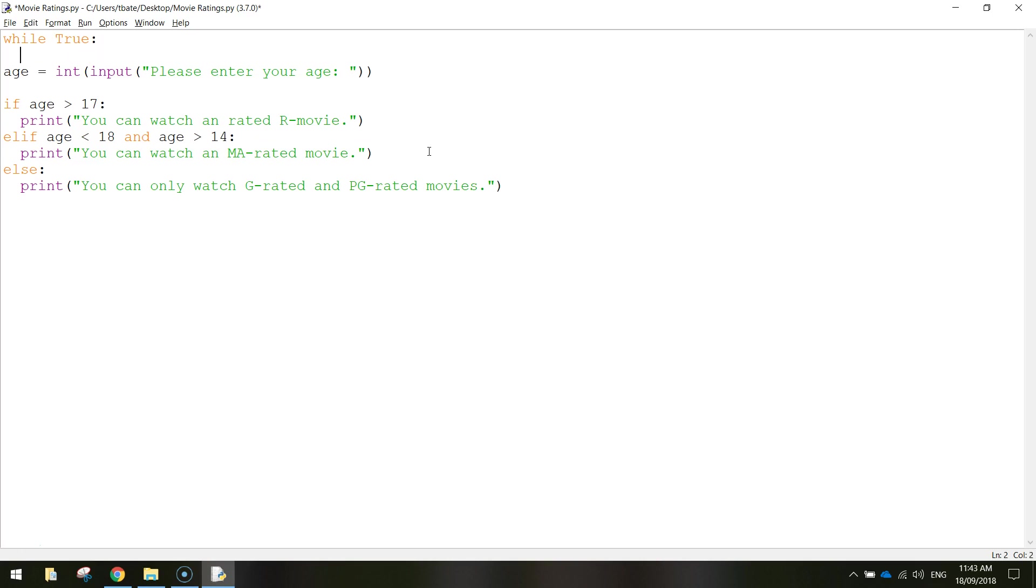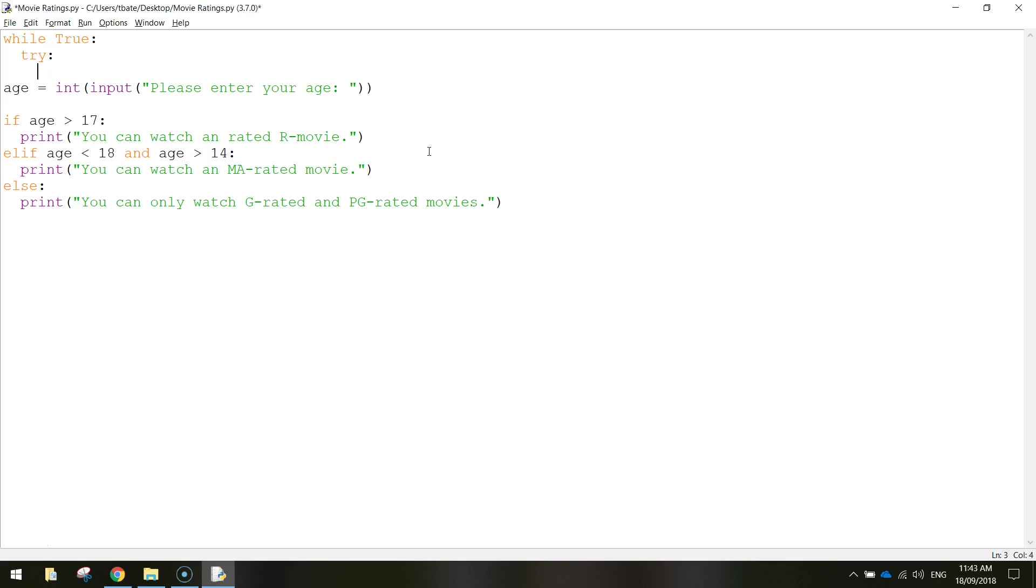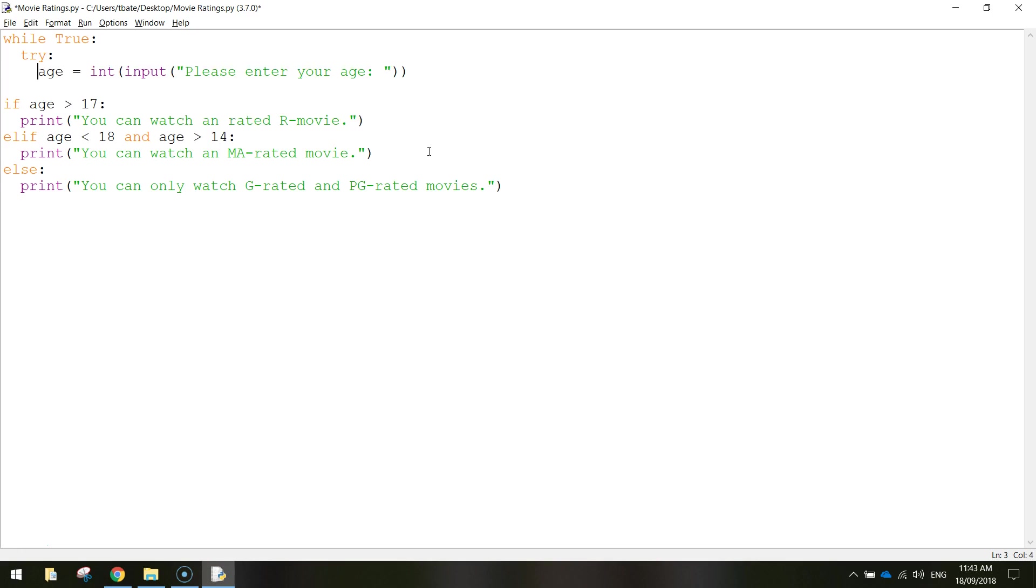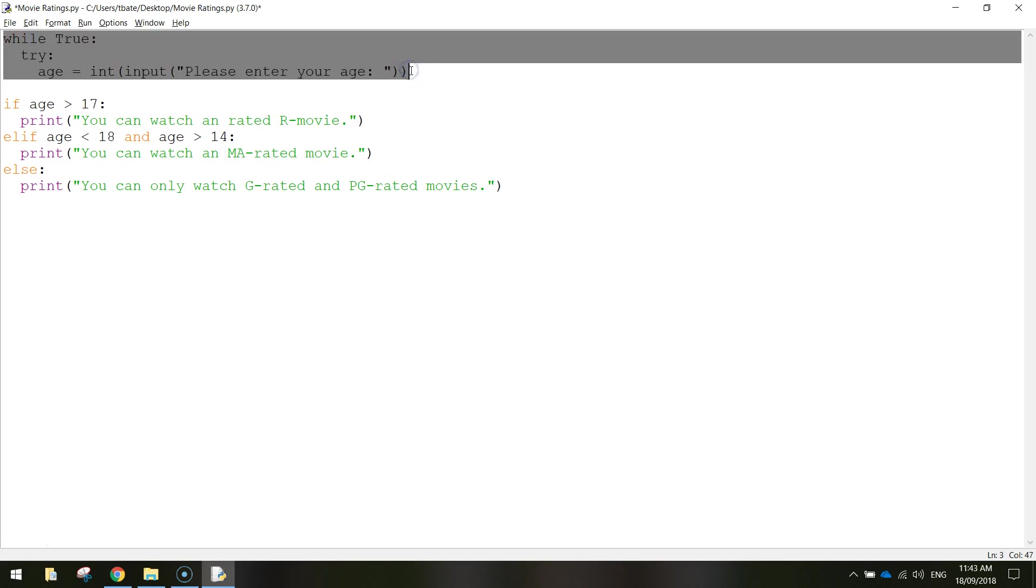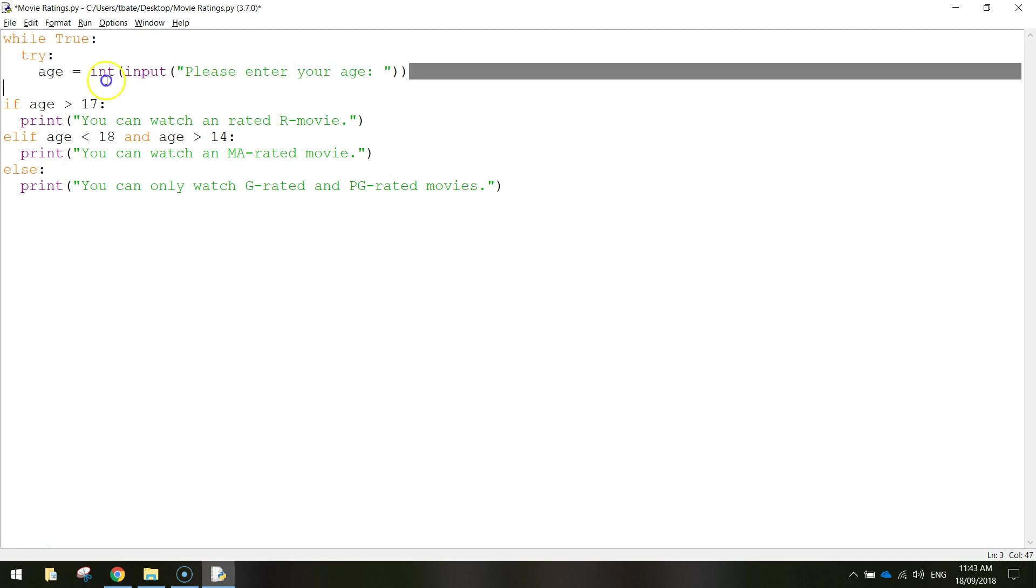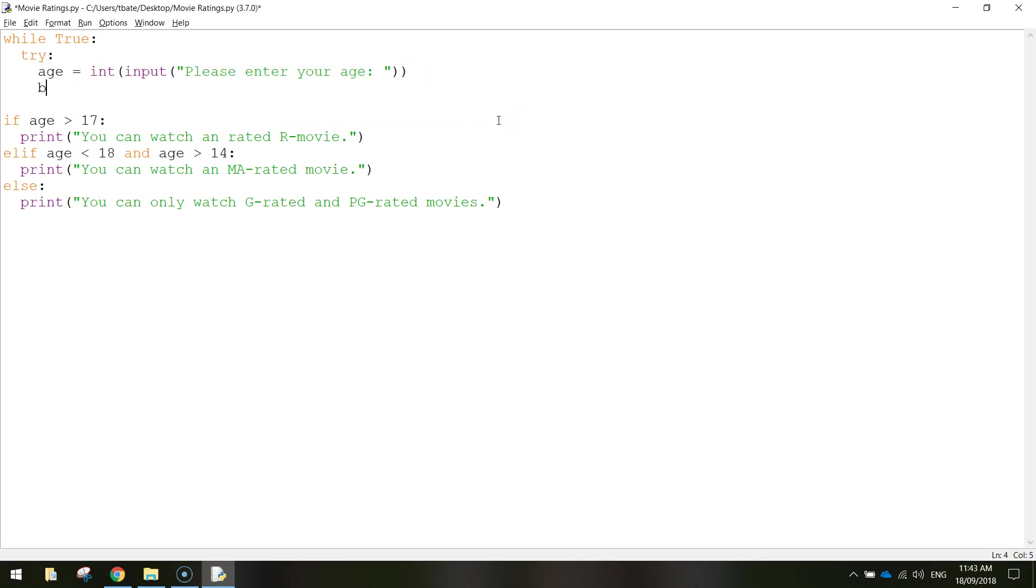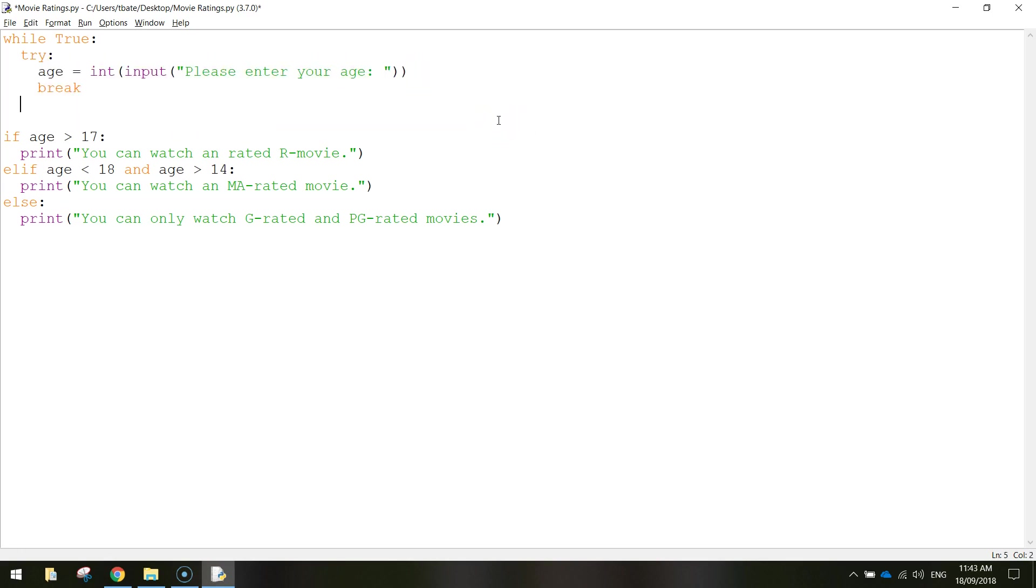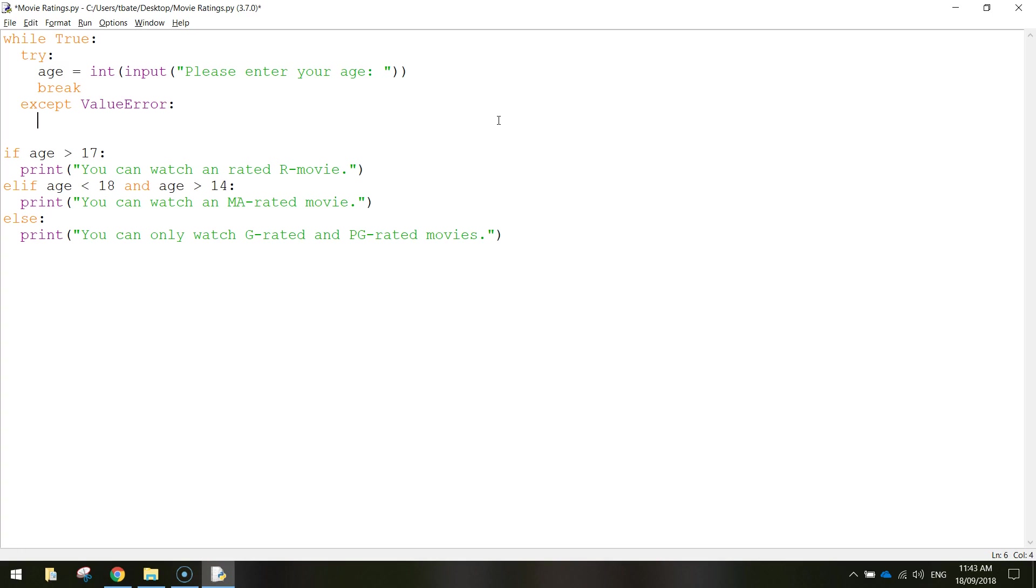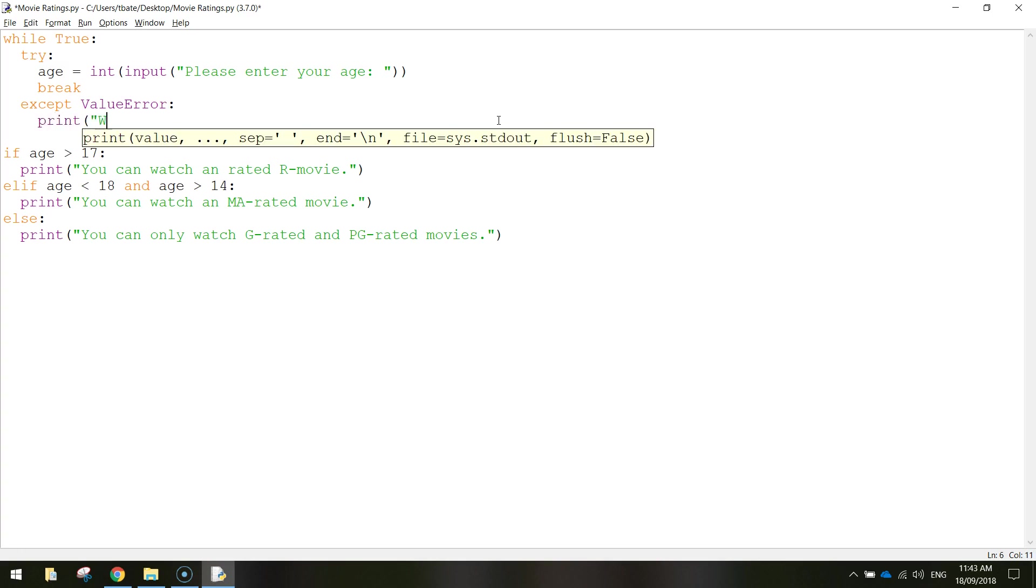At the top we're going to write the word while and then true with a capital T and a colon. Your mouse cursor will indent, which is good. Then we're going to write the word try, and on the next line bring back the age input please enter your age. After that we're going to write the word break, then we're going to write except with value error colon and then print in brackets enter a valid age.